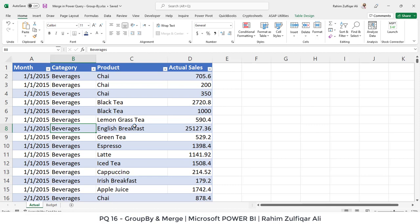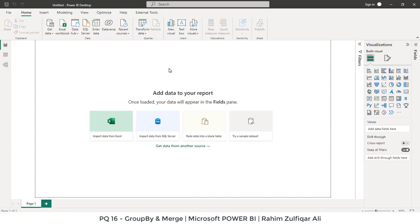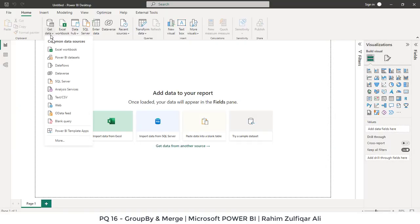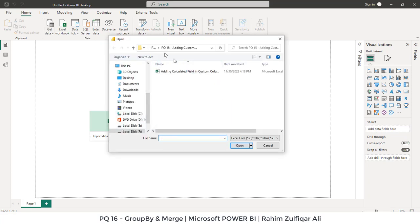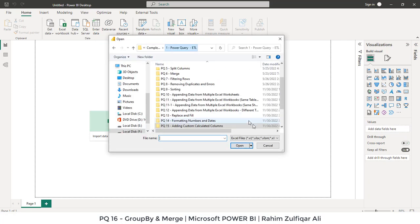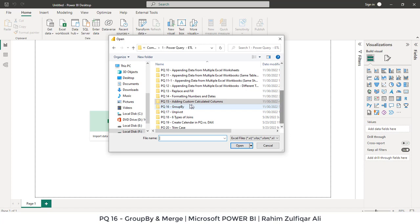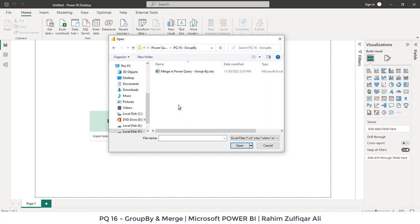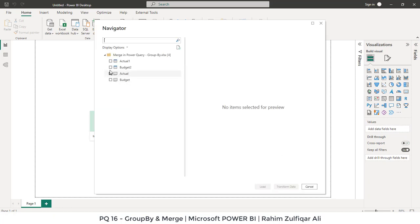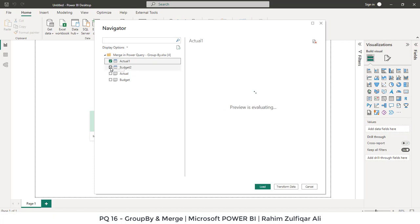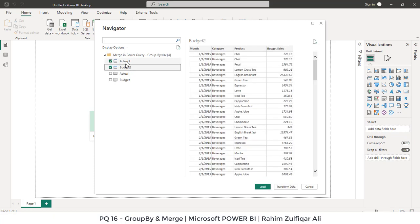So let me close this to the Power BI. So what we will do is we'll click on get data from Excel workbook. And this topic is PQ 16 group by, and we will select this Excel workbook. So it will take few seconds to read on the backend. So now you can see that we have two sheets in this particular workbook, actual and budget, but we want to get the data from the respective table. So that is actual one and budget two table. These two tables we will select and we will go.